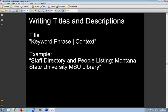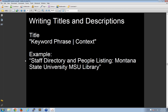Best practices for page titles involve a keyword phrase followed by context. For example: 'Staff Directory and People Listing' — those are two different ways to create query hits. Someone could search 'library people' or 'staff directory.' Then the context is 'Montana State University MSU Library.' If somebody searches for just 'Montana State University Library,' that's a hit. If they search 'MSU Library,' there's a hit right in the title. It's thinking about how to write for indexing and quick scanning inside a search engine result page.